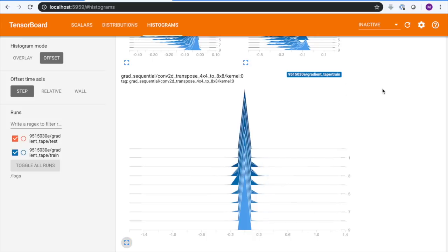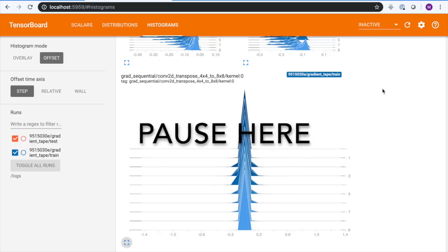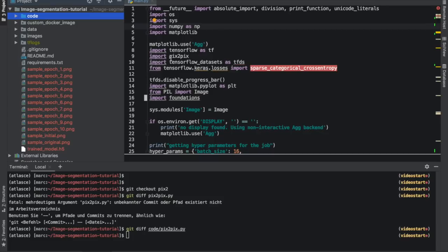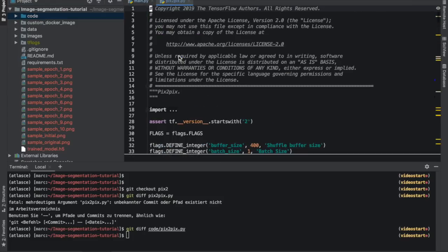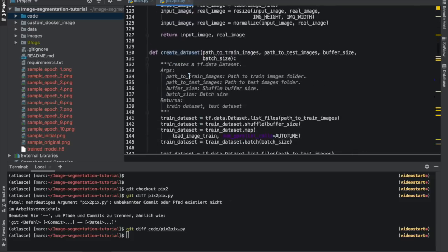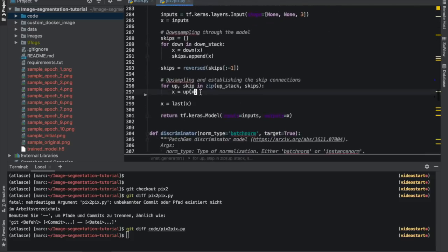You might want to pause here if you want to try and figure out how to fix the model yourself. For a quick hint, take a look at the U-Net architecture diagram at the beginning and look at the code to see if anything seems to be missing. Welcome back! One problem turns out to be a mistake in the U-Net implementation — we didn't include the skip connections. So let's add them now.